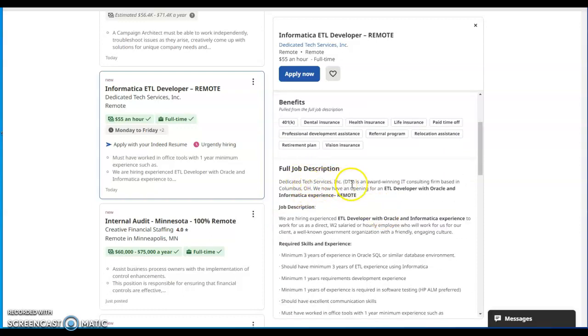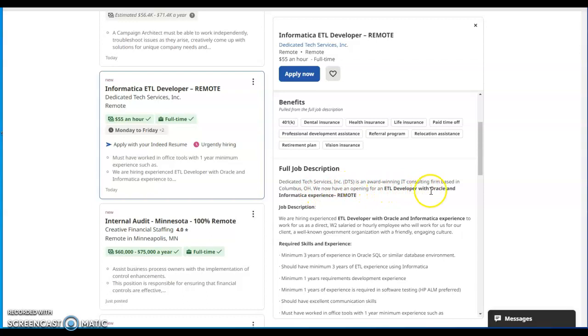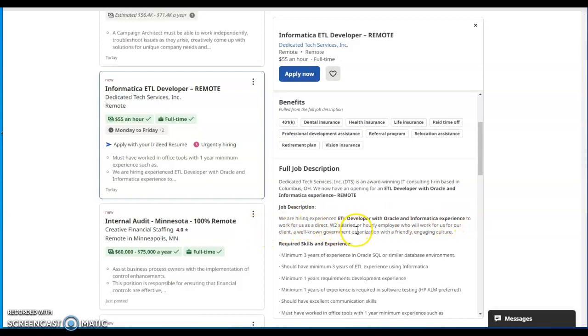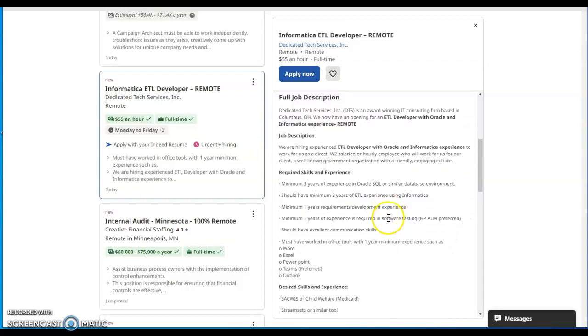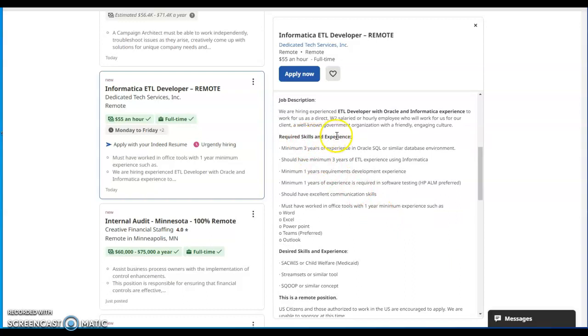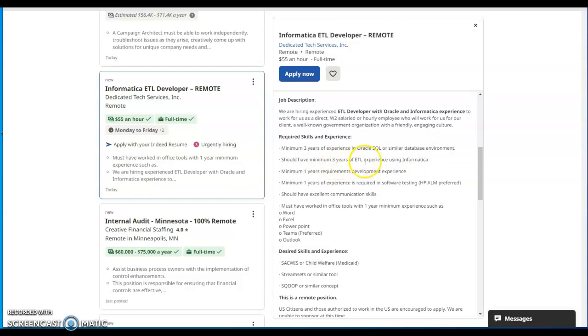The full job description is Dedicated Tech Services Incorporated, DTS is an award-winning IT consulting firm based in Columbus, Ohio. We now have an opening for ETL Developer with Oracle and Informatica experience, remote. Job description: we are hiring experienced ETL Developer with Oracle and Informatica experience to work for us as a direct W-2 salaried or hourly employee who will work for us for our client, a well-known government organization with a friendly engaging culture. Required skills and experience: minimum three years of experience in Oracle SQL or similar database environment, should have minimum three years of ETL experience using Informatica.